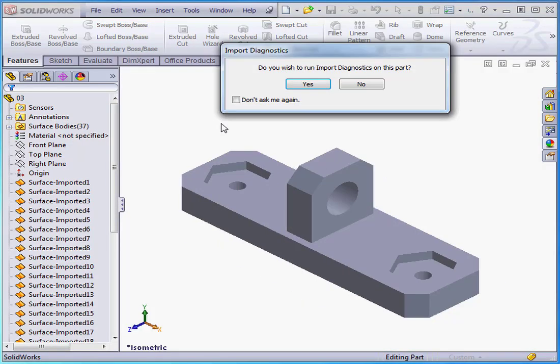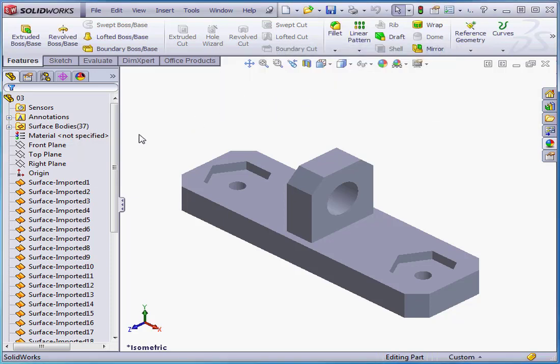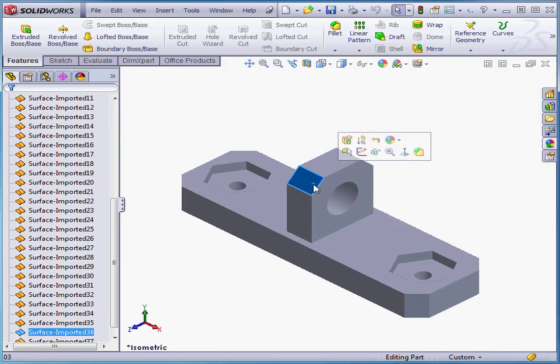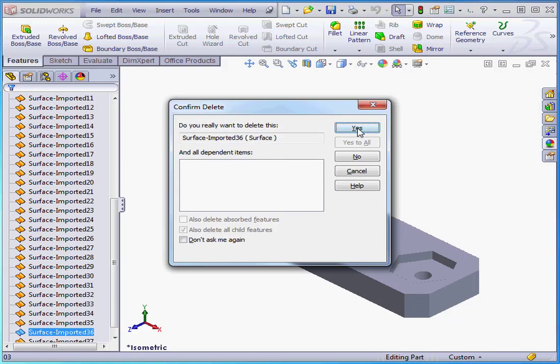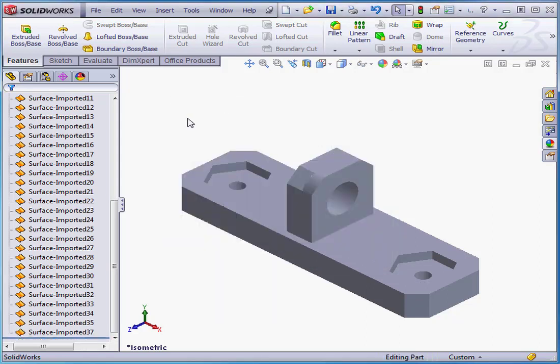Do we want to run Import Diagnostics? Not right now. And SolidWorks imports the data as a number of surfaces. Let's select one of the surfaces and click Delete. Do we really want to? Yes.